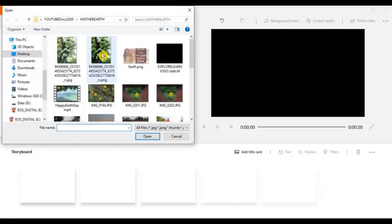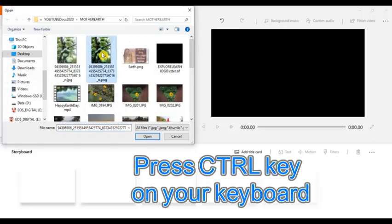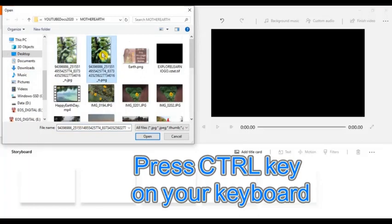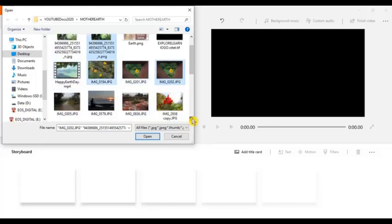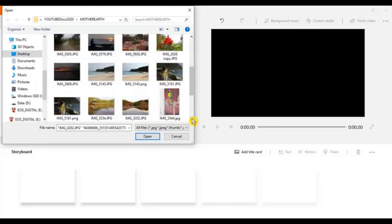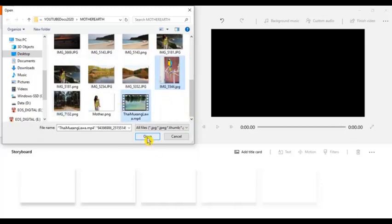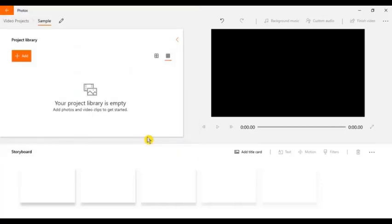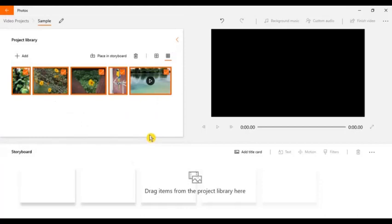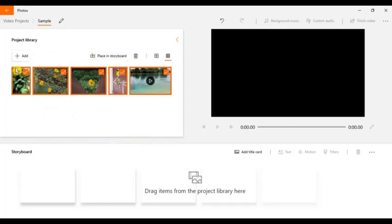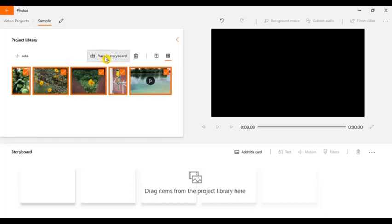By the way, if you want to select multiple videos and photos, just press the control key on your keyboard then select. I want to use this, and then after that click open. So we're now ready to place the storyboard, place this photos and videos. Just click it.